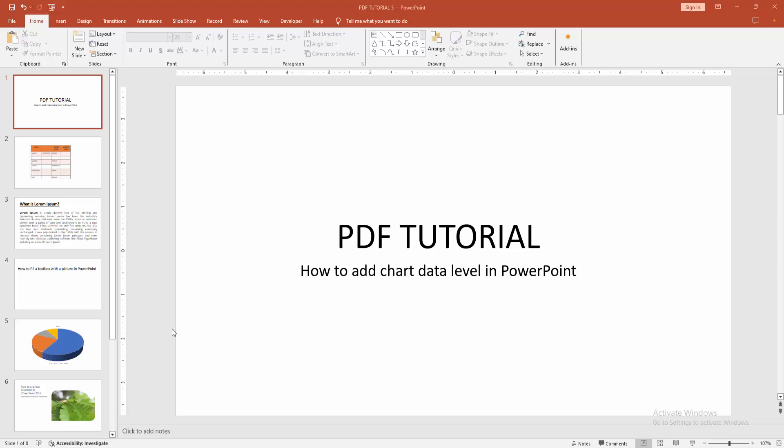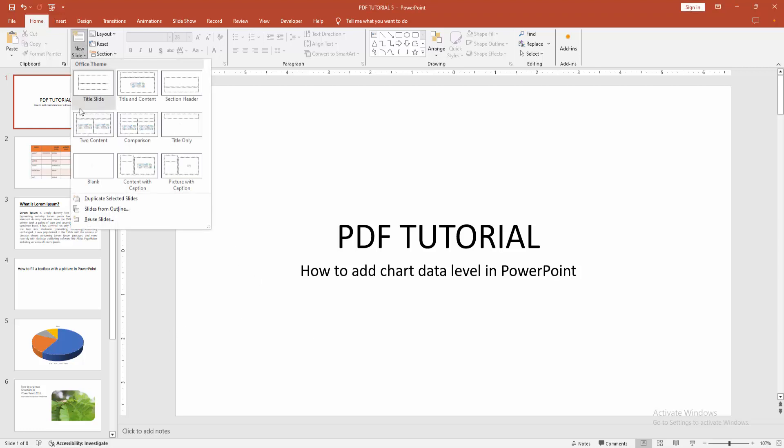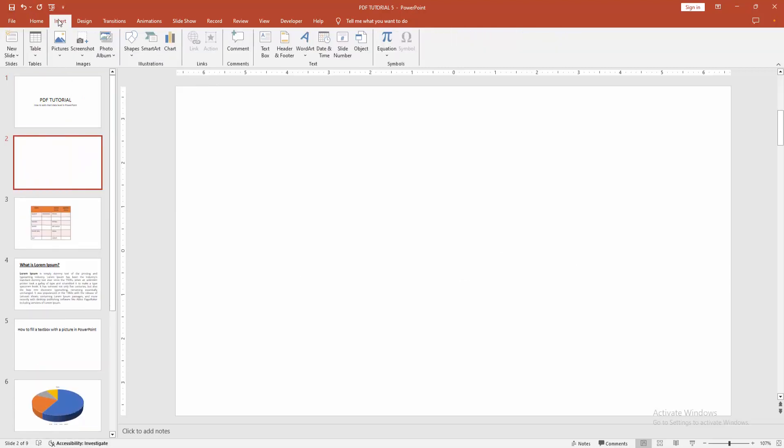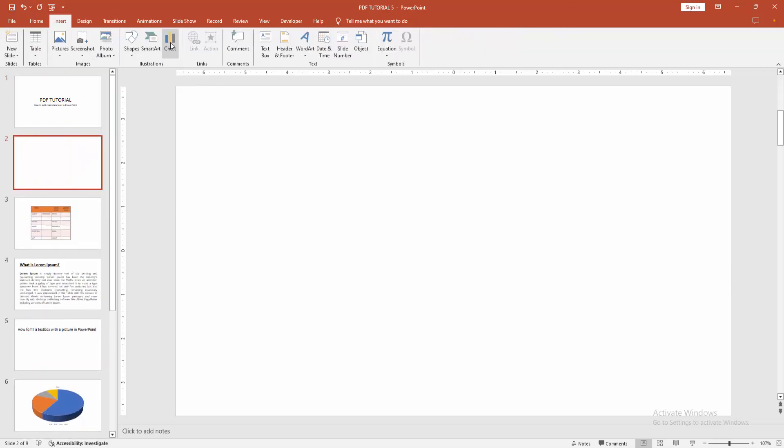At first you have to open a PowerPoint presentation. Then go to the Home menu, select the New Slide dropdown menu and create a blank slide. Then go to the Insert menu and select the Chart option.